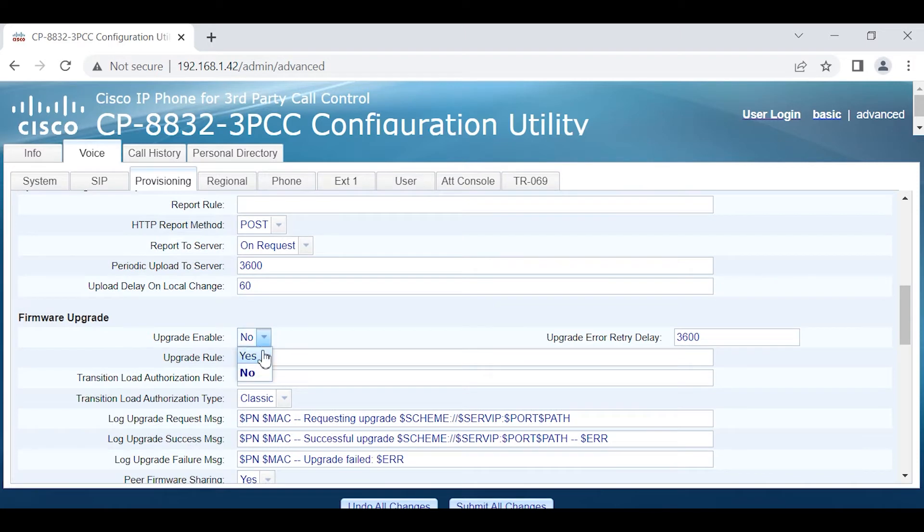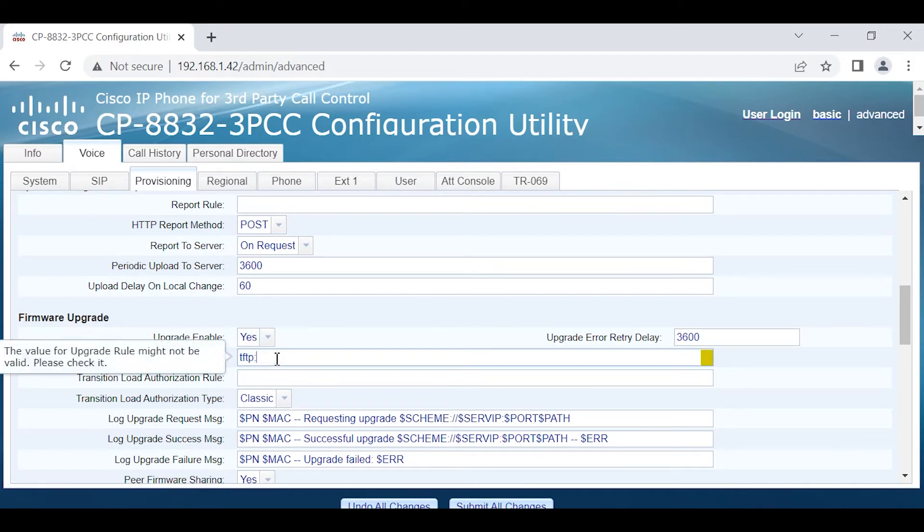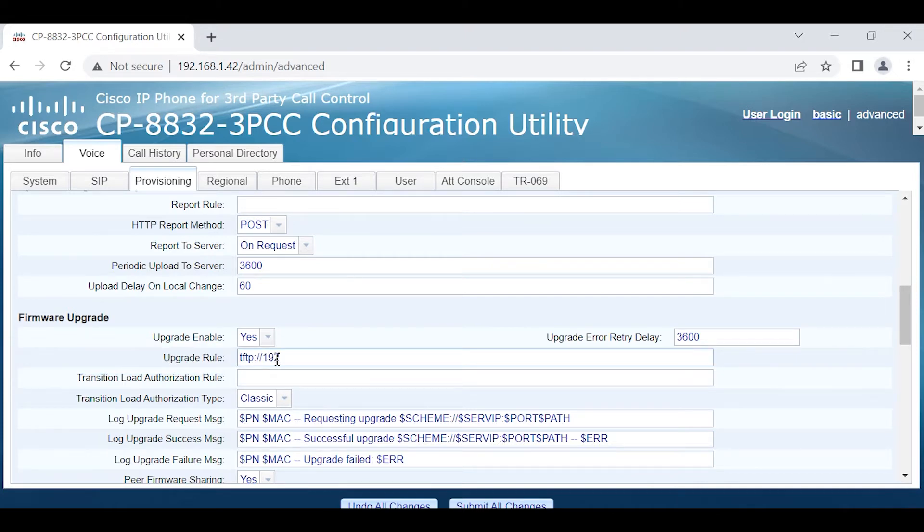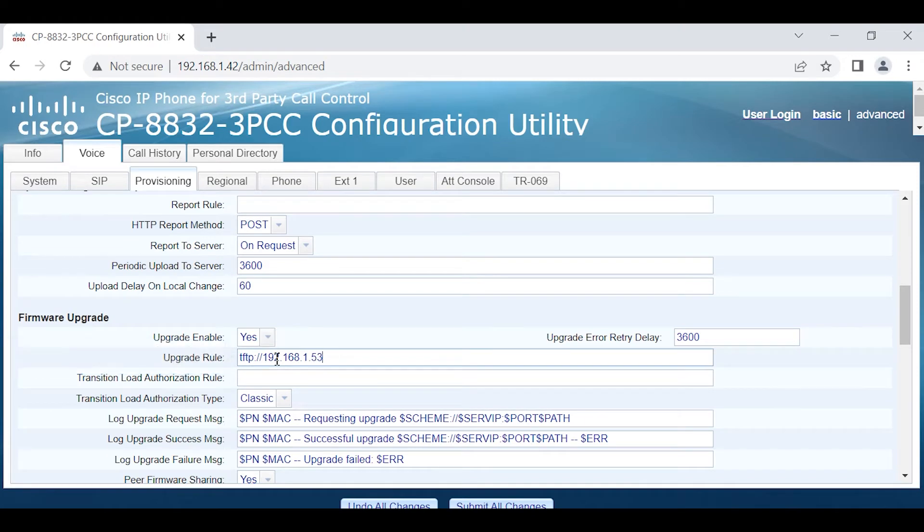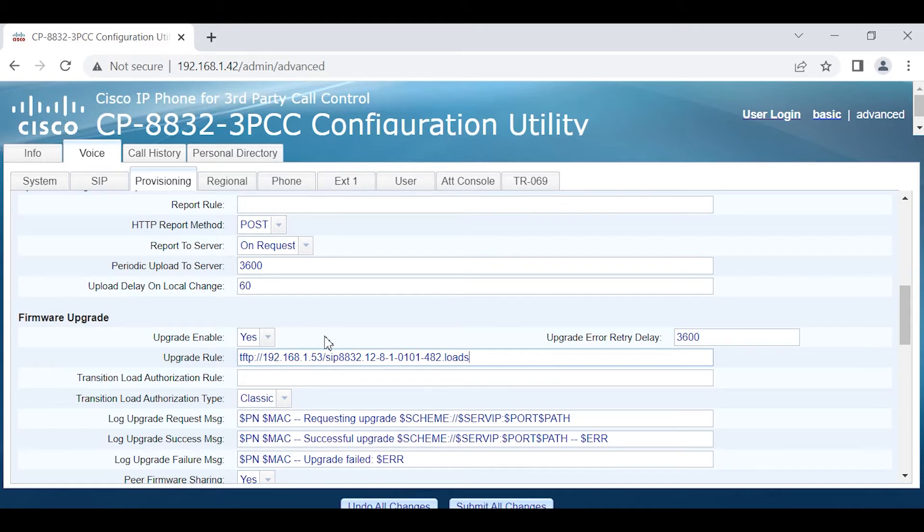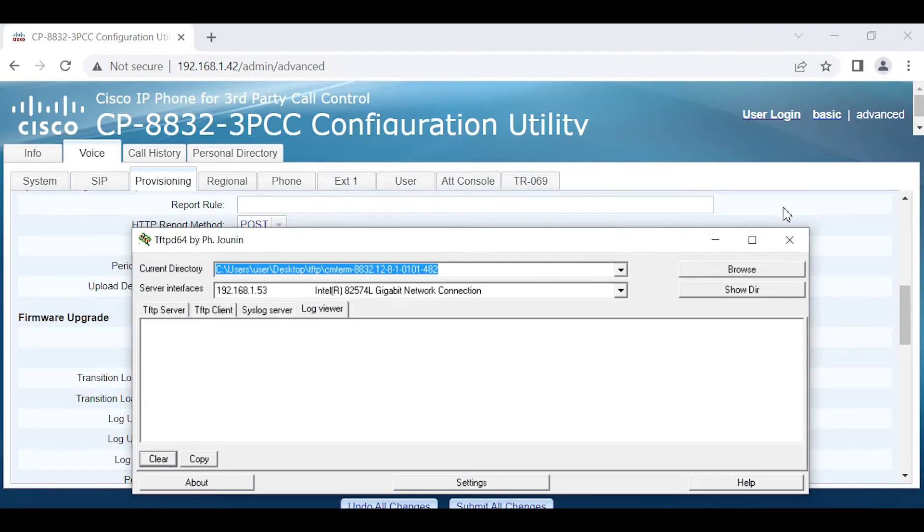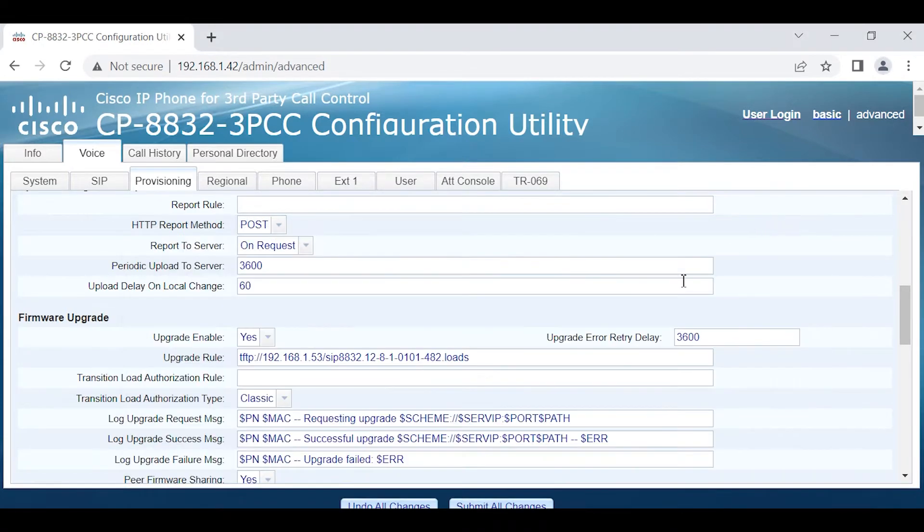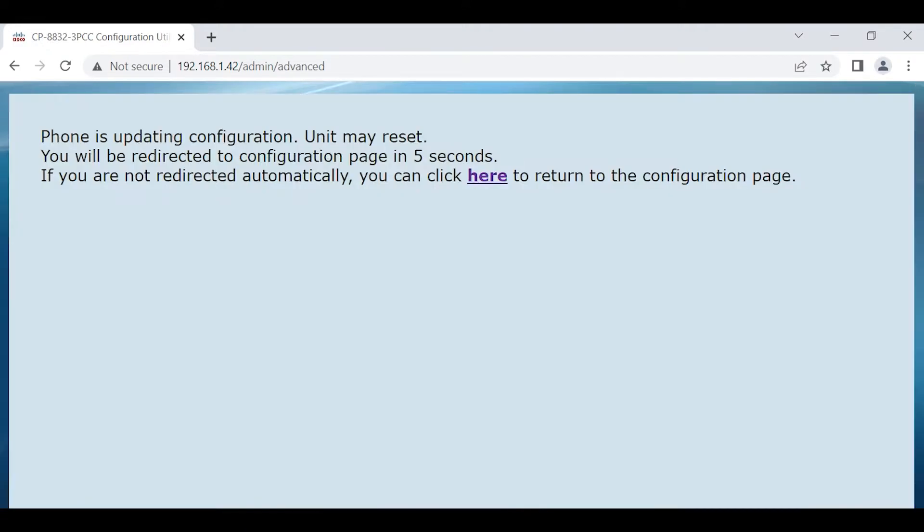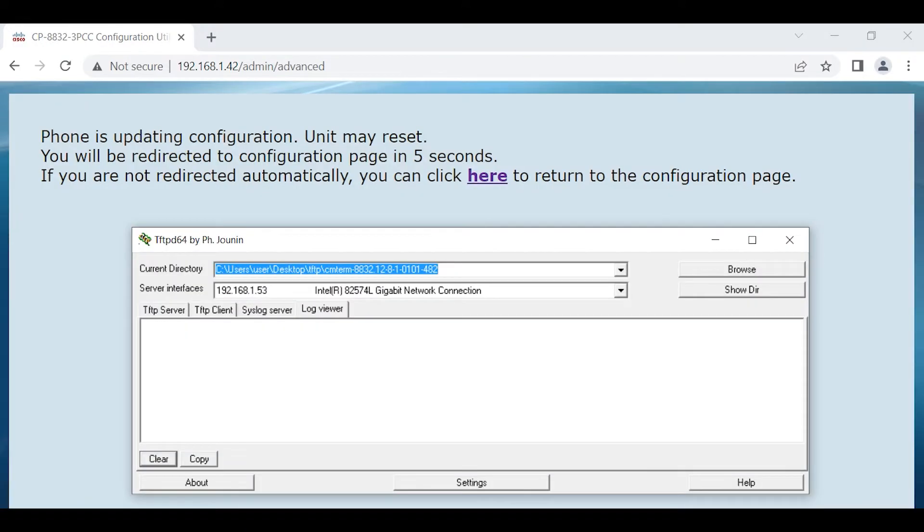We're going to find the upgrade, enable the firmware section, and then we're going to enter in for the upgrade rule: tftp:// the IP address of our TFTP server / and paste in the downloads name. We're going to bring up the TFTP server to the foreground and submit all changes.